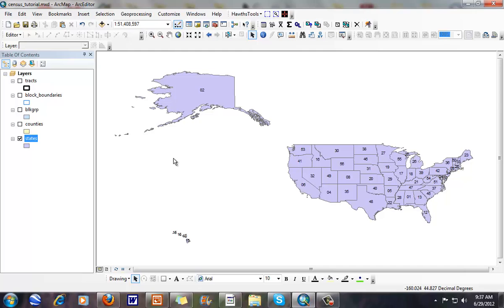There's a number of county names that are not unique throughout the United States. For example, there's about 30 or 31 different Washington counties, the same number of Jefferson counties. So you can see, it's going to be a little bit confusing when we get down to the county level.